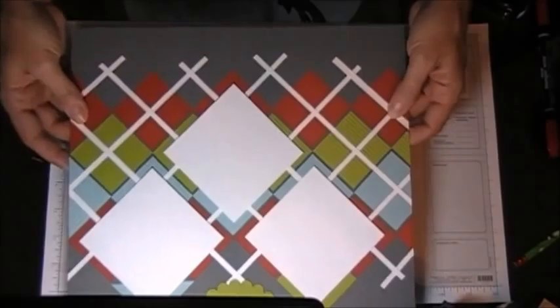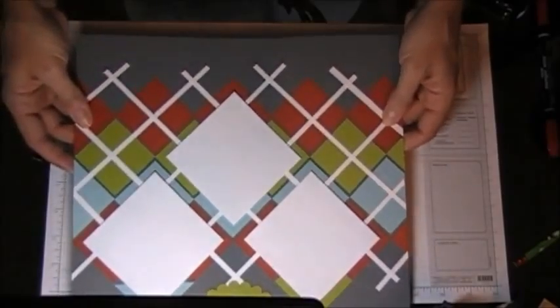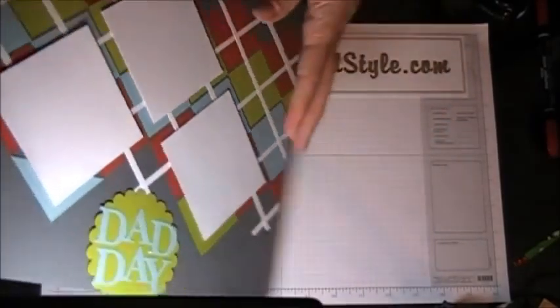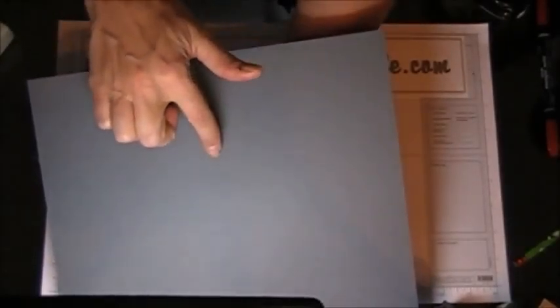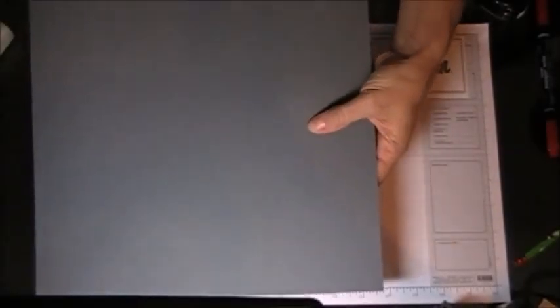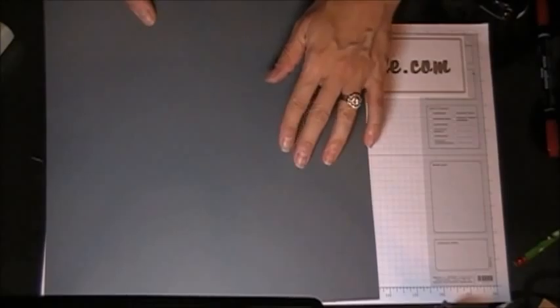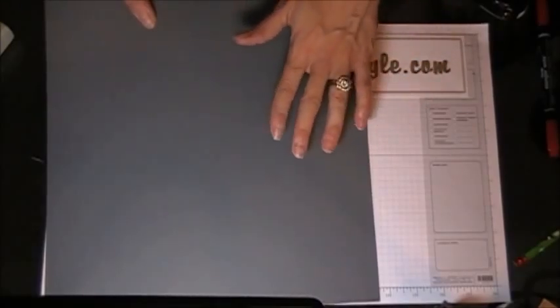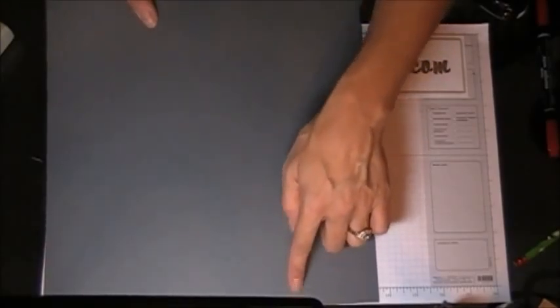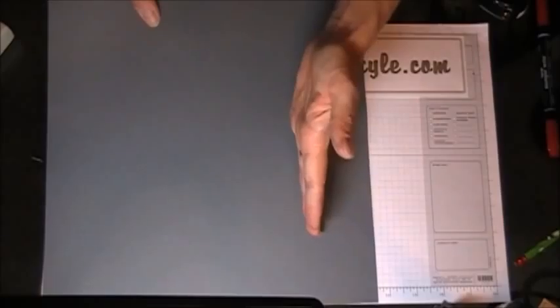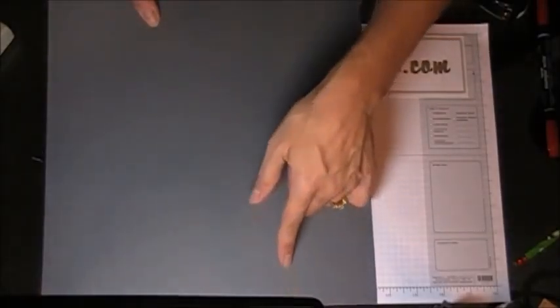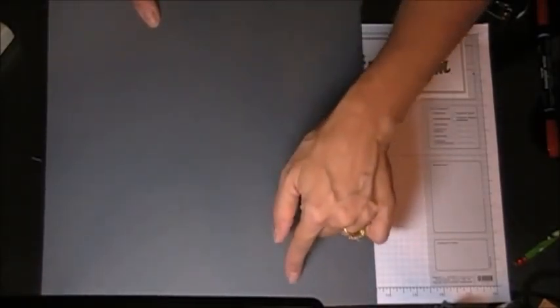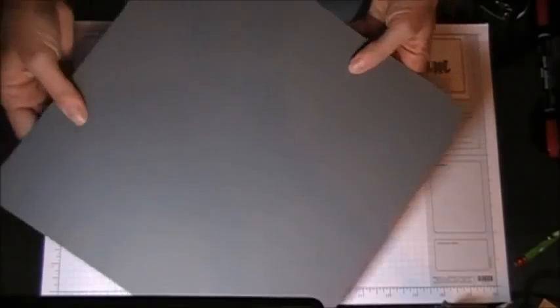Hopefully you can see that I've got a little score line. Let me focus on that. Can you see that score line? What I did is I took my 12x12 paper and scored it 3 inches in from the side, and that was my lining up point.